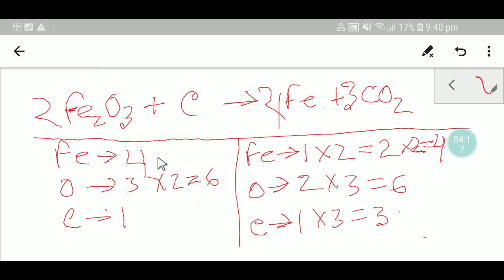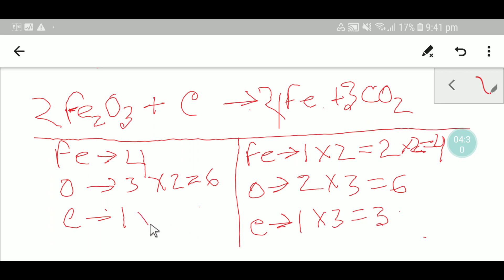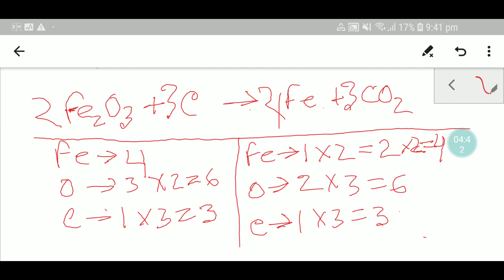But our carbon is not balanced — here we have three but here we have one. So I can multiply here by three, which gives me three. This coefficient three must come before the carbon, so I place three here.